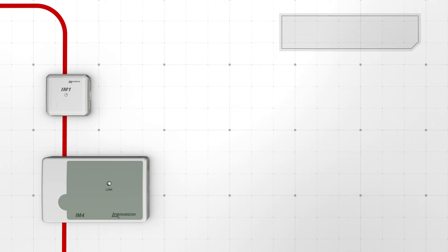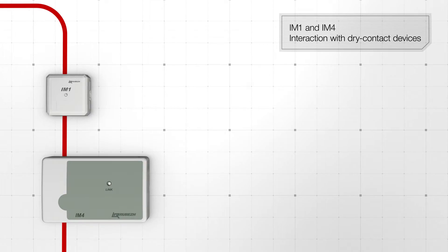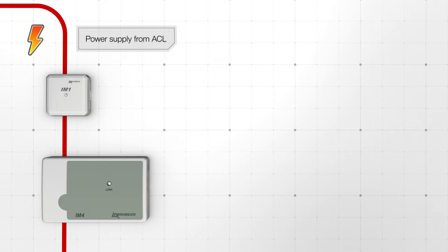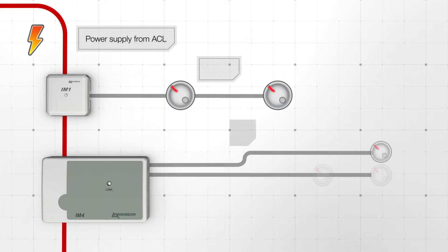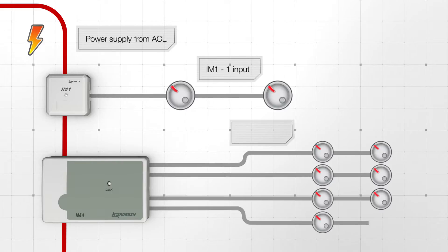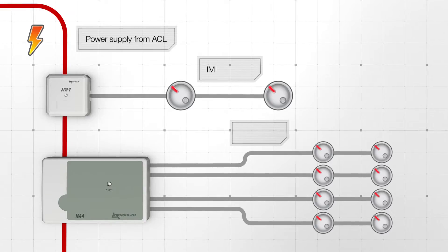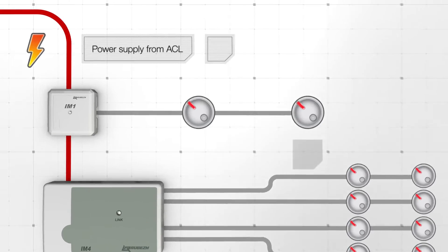IM1 and IM4 are used for interaction with dry contact devices. IM1 and IM4 input modules are powered by the addressable communication line. IM1 has one input and IM4 has four inputs. The input can be configured both as a fire alarm input or as a process input.